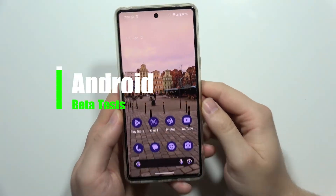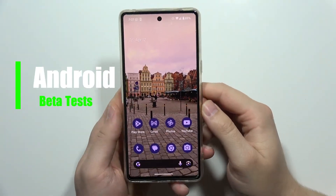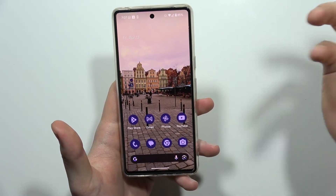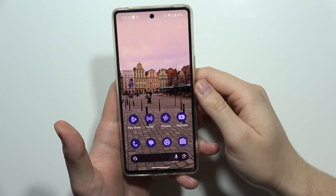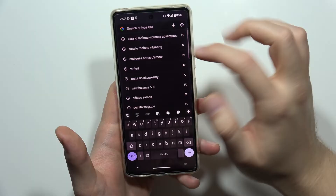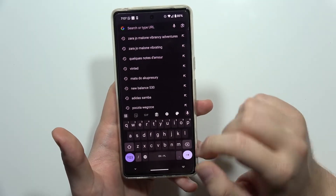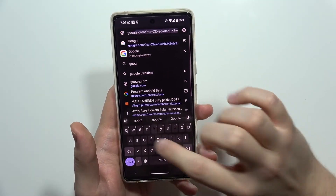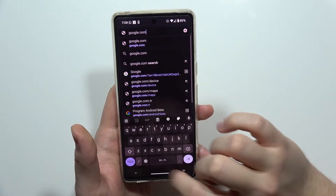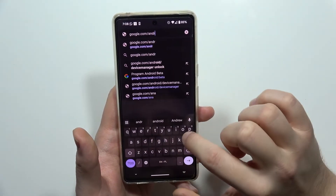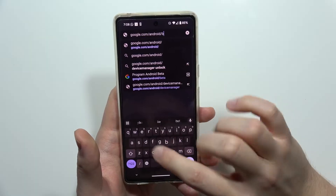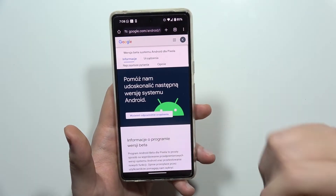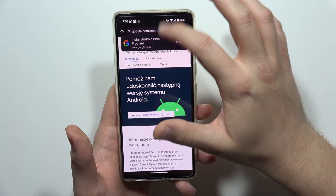If you want to leave the beta program of Android on your Pixel phone or Pixel device, like for example the Pixel Tablet, all you have to do is open your browser, click on the search bar, and input this website: google.com/android/beta. Click on the arrow to go to this website.